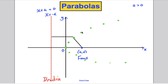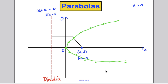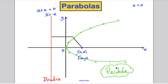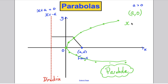All the points that are the same right-angle distance from the directrix as they are from the focus trace out a shape called a parabola. The parabola is symmetrical about the x-axis. The focus is at coordinates (a, 0), and the directrix is the straight line x equals negative a.